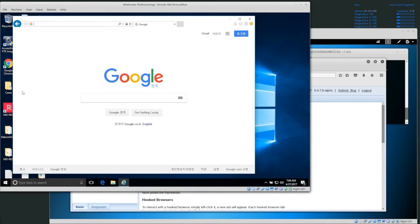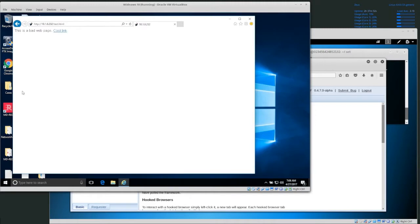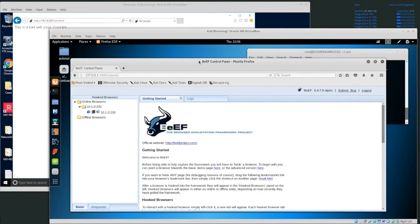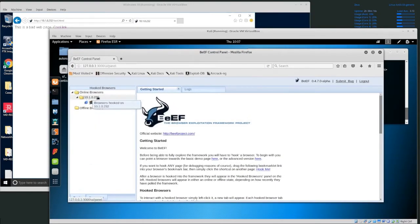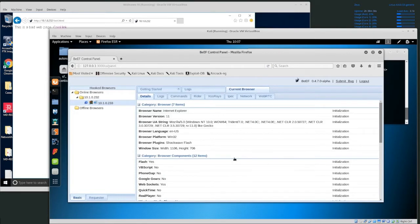So we go to the malicious website — 10.1.2.32/test.html. This is the malicious web page. If you just went to this web page, it just looks like a normal web page: 'this is a bad web page with a cool link.' You don't see any malicious code, nothing too strange. But notice back in our control panel, we now have online browsers — we have a browser that's hooked. It looks like a Windows browser, Internet Explorer, and we get some information about it.